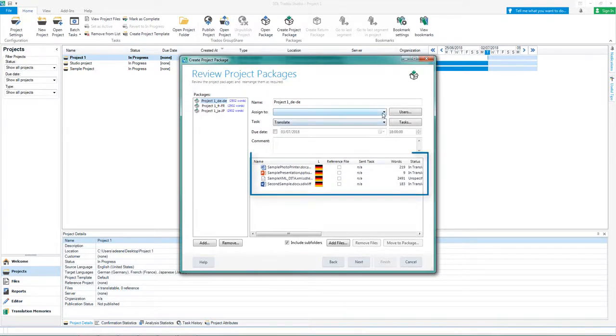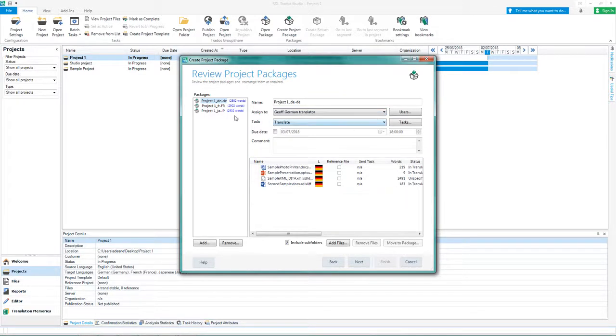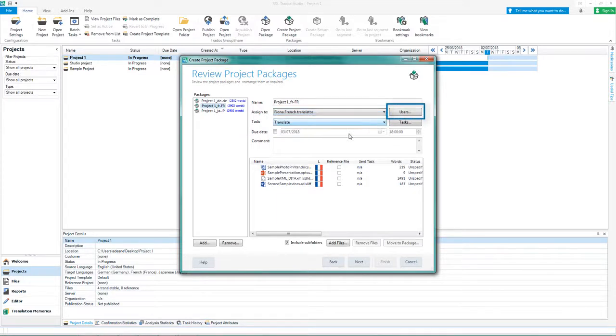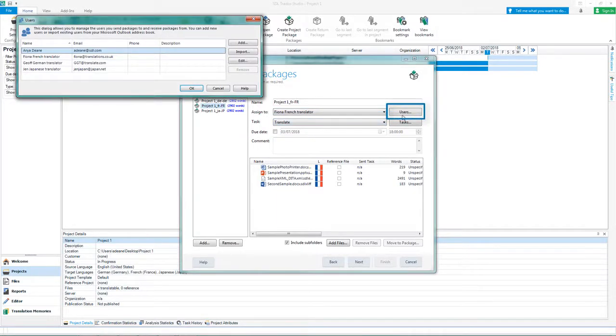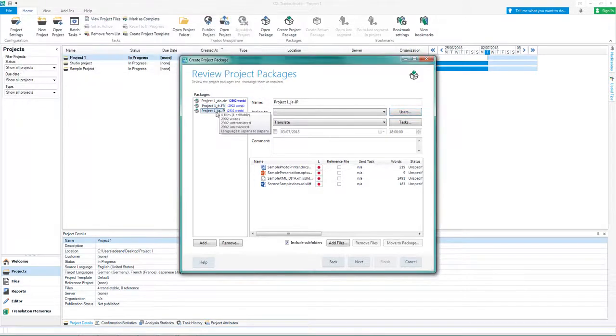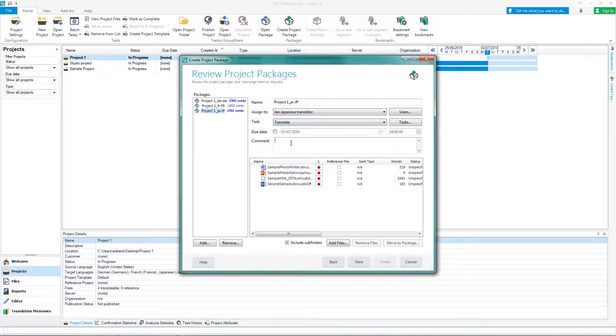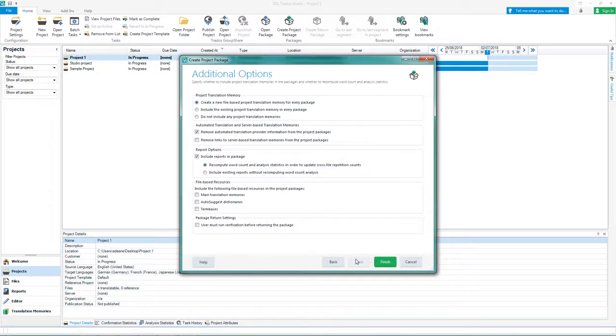Review the files in each package and add details for each translation task. Click Users to add team members or import them from Outlook. Choose what task the user should complete and add a description for the task. Once you've added the details for each package, click Next.